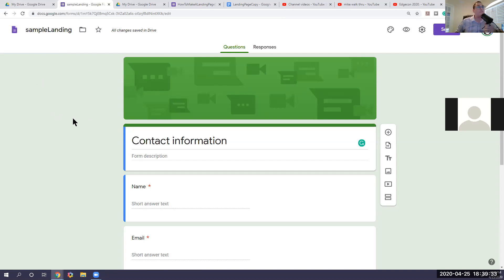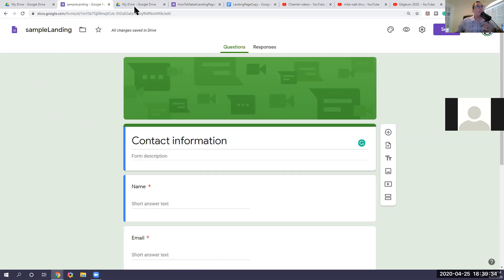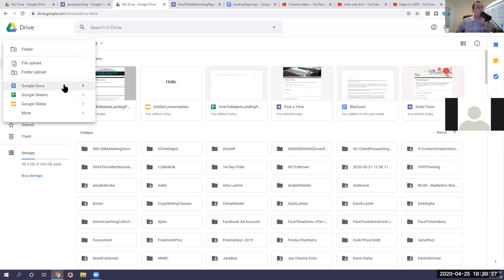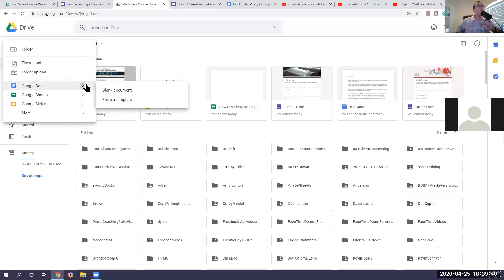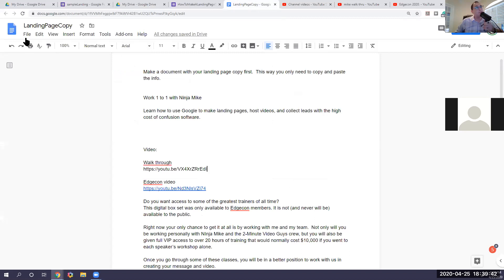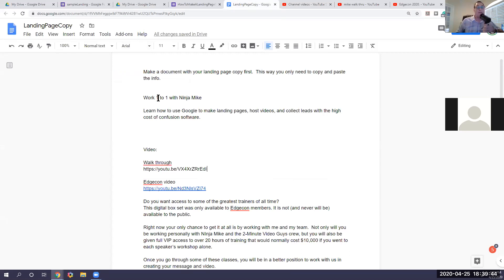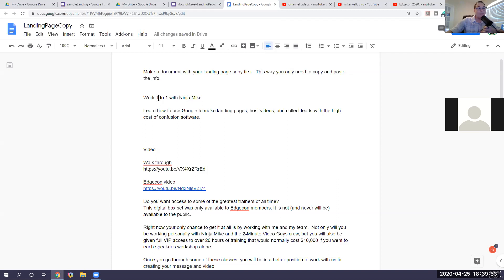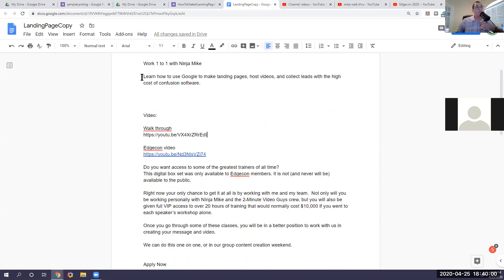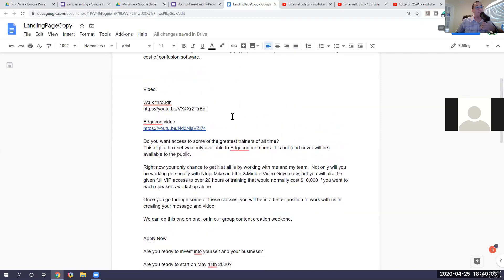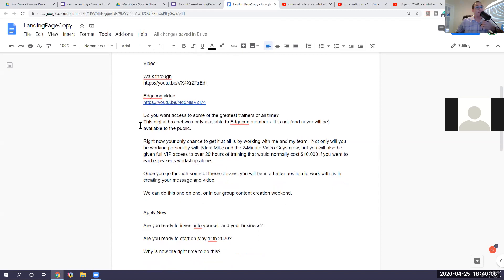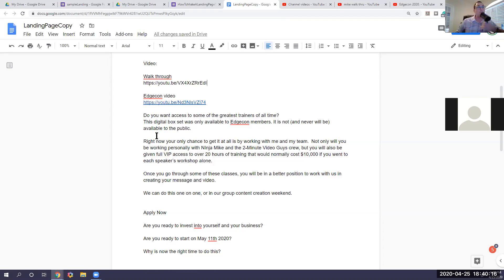Now, your prerequisites. Before we start anything, I want to show you when you go new Google Docs. Again, that would be the equivalent to a Word document. I recommend starting here. So then you can start your landing page copy. So you want to know what you're going to say on the landing page, the questions you're going to ask. So for this particular exercise, we're just going to make an opt-in page, just name, email, phone number, and then maybe a couple of bonus items. So here's what I'm going to do. I've written down all the questions I want to ask, and I've written down links to YouTube videos. So we're going to need that for later. So if you're going to say, hey, do you want access to the greatest trainers of all time? This box set was only available to Edgecom members and will never be available to the public. That's going to be one of my offers for this page.